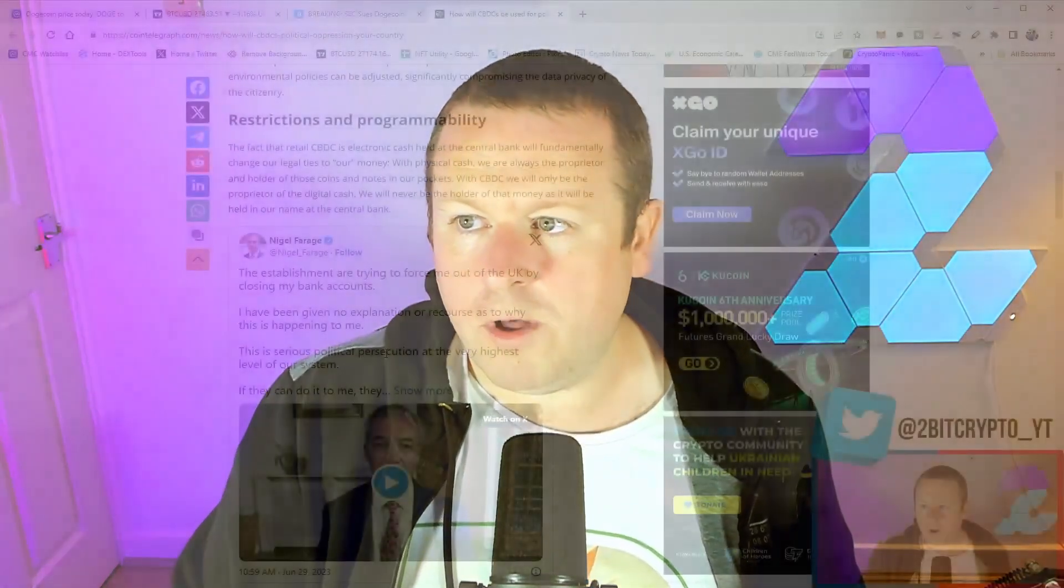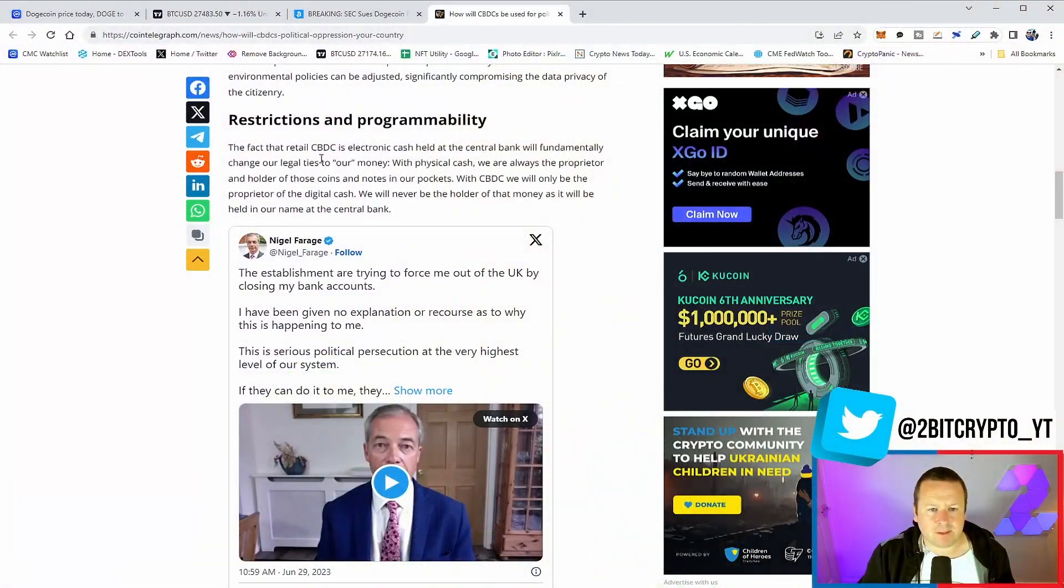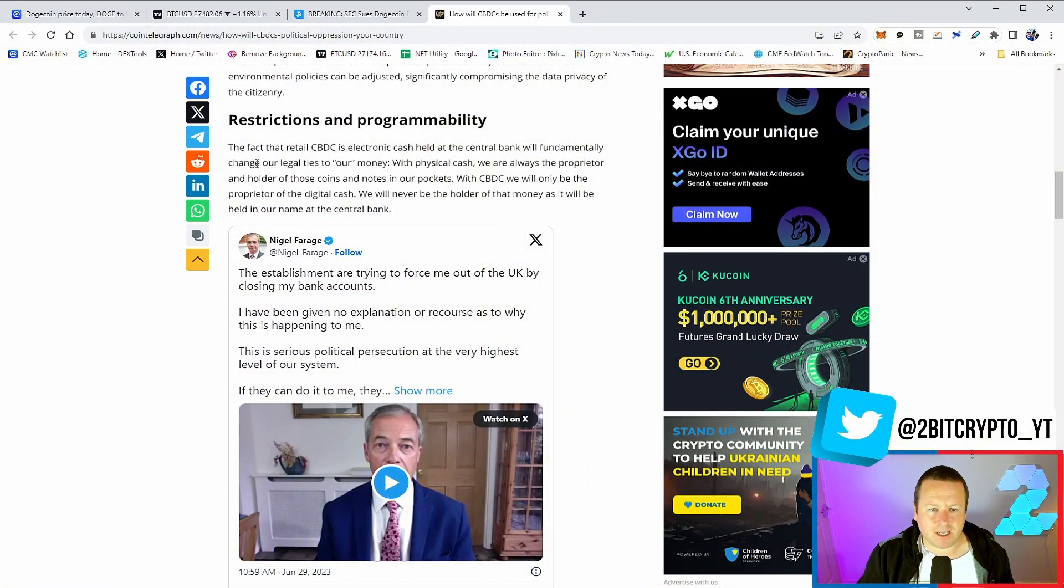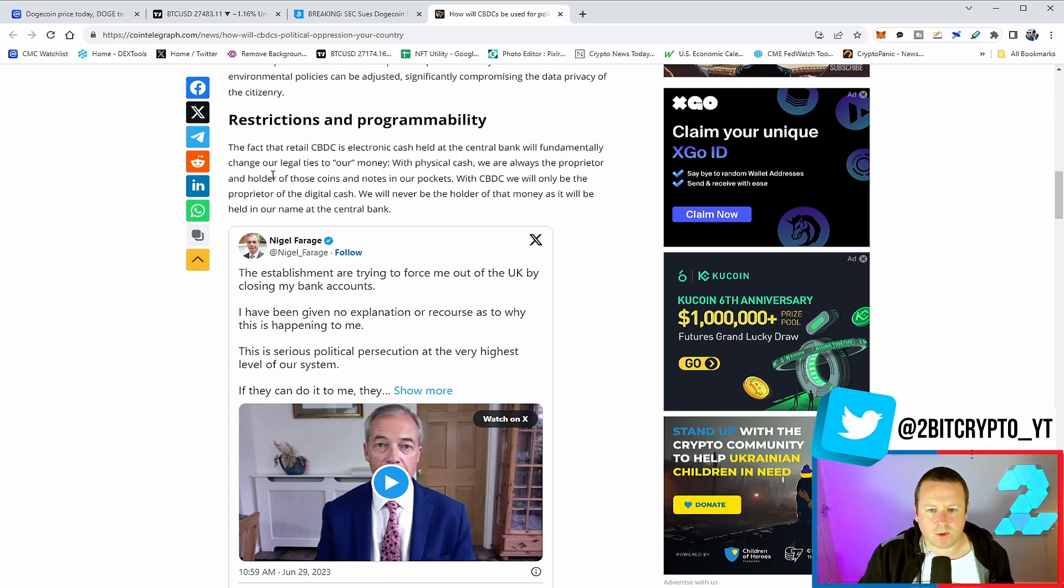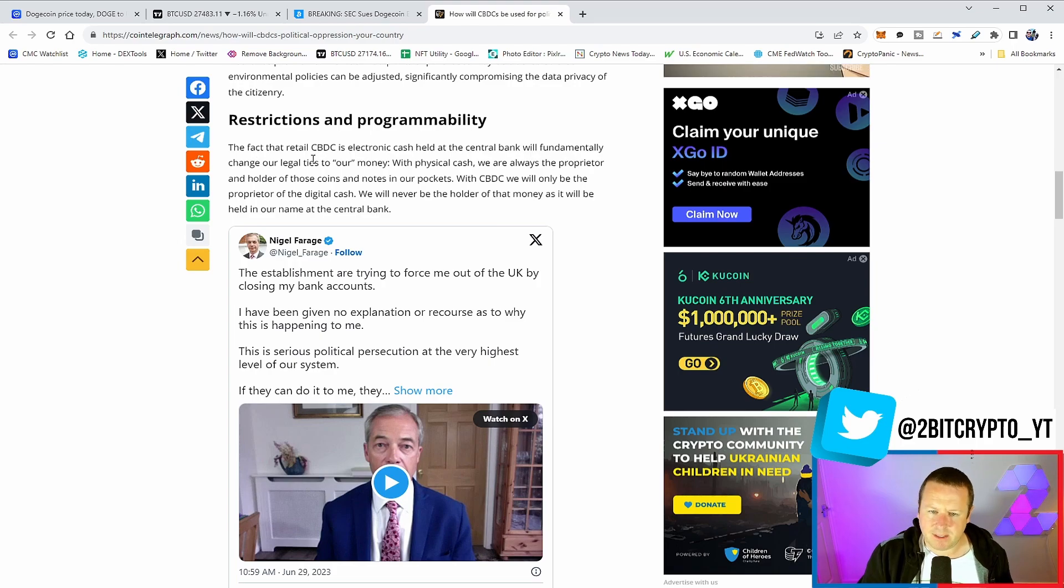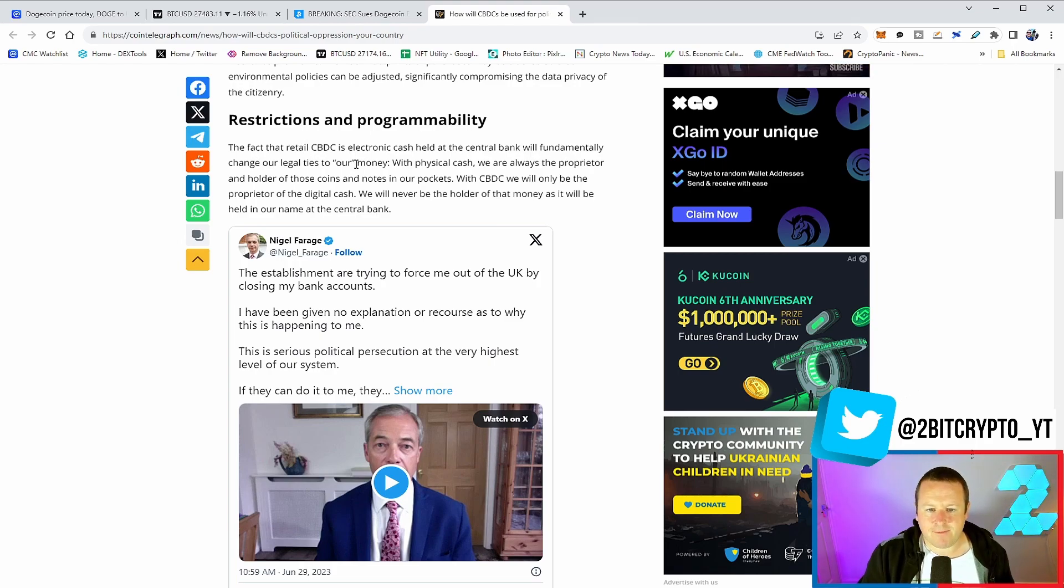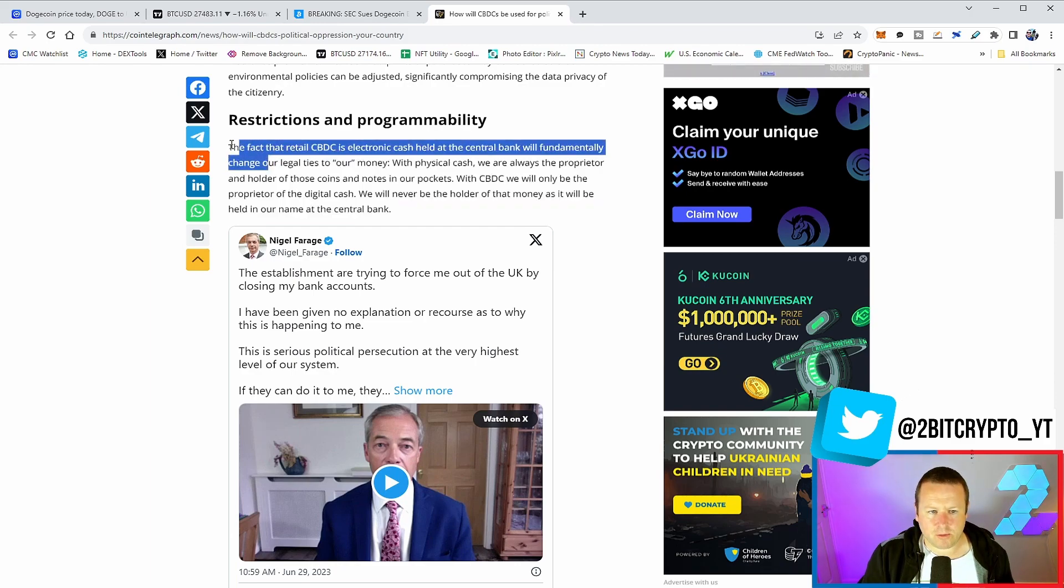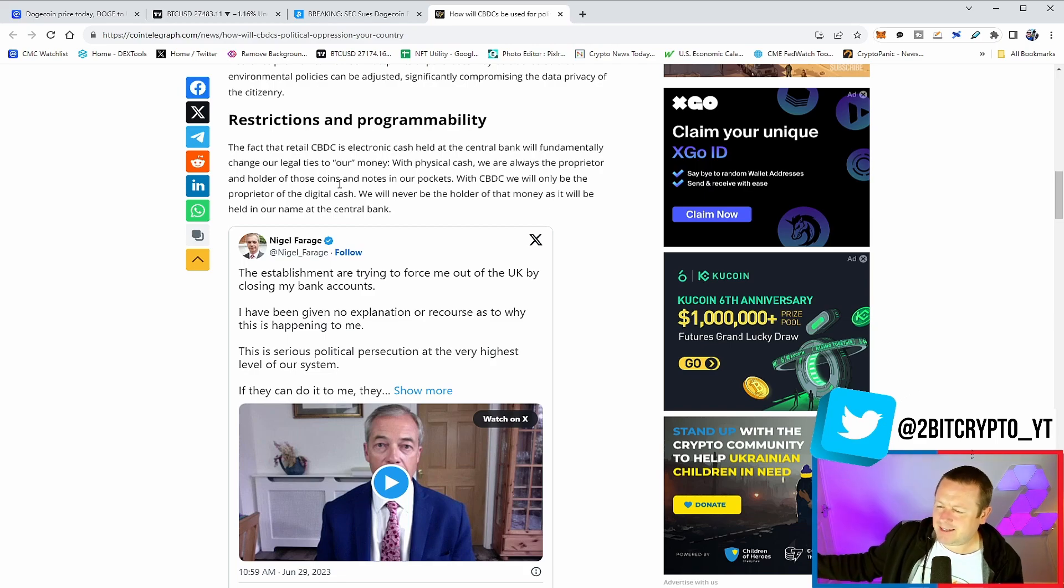And this is, in my opinion, another step towards that. You're going to be questioned as to why you're moving your Bitcoin. You're going to be questioned as to why you want to buy that ERC-20 token. The fact that retail CBDCs is electronic cash held at a central bank will fundamentally change our legal ties to our money. With physical cash, we are always the proprietor and holder of those coins and notes in our pockets. With CBDCs, we will only be the proprietor of the digital cash. We will never be the holder of that money as it will be held in our name at a central bank.